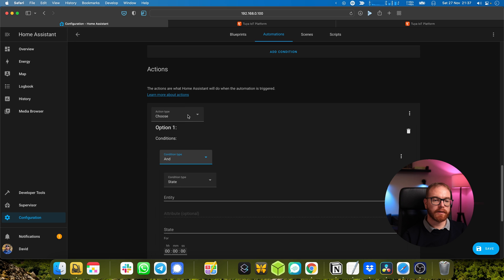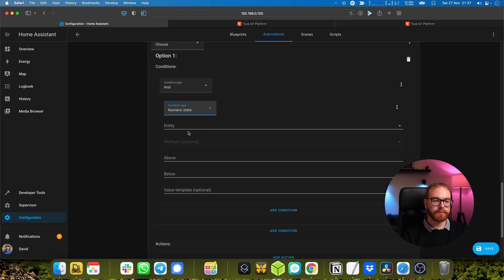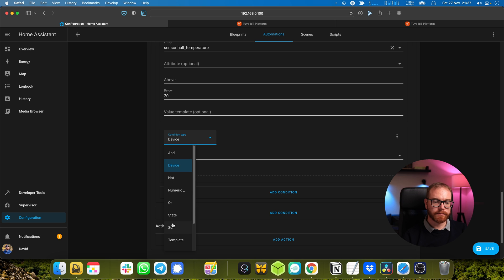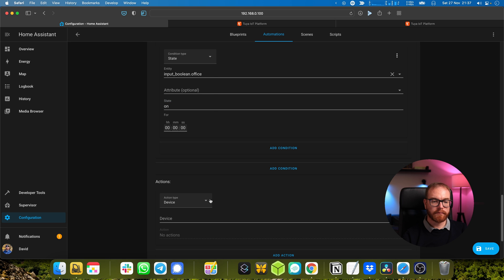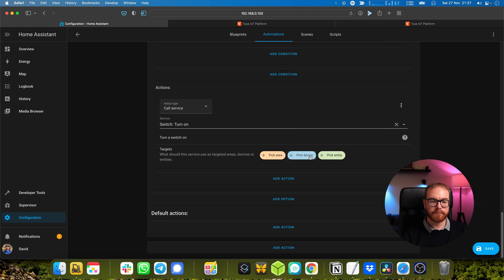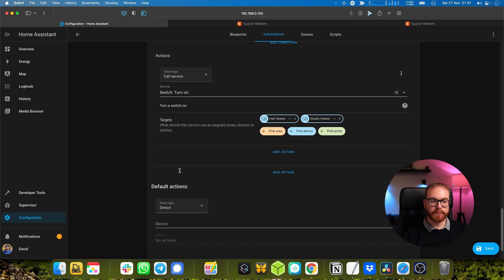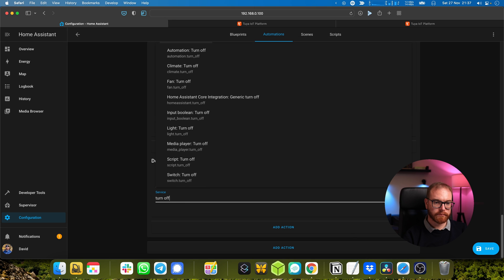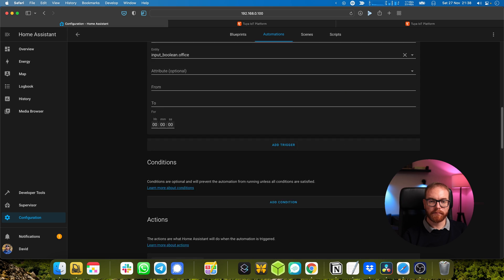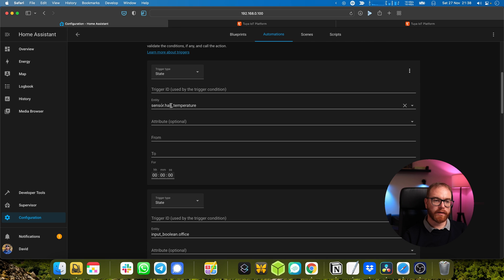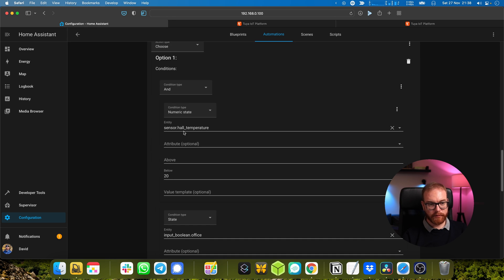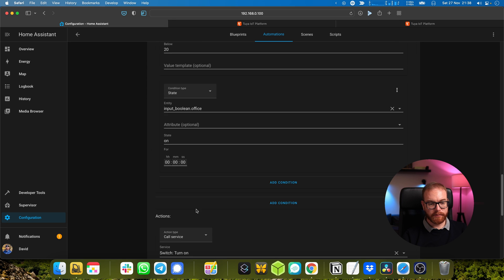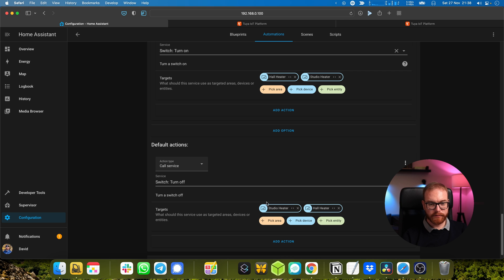And if the temperature is below 20 and the office is on, then turn on both heaters. Otherwise turn them off. And that's the way it looks: so when either the hall temperature or the state of the office changes, check if the hall temperature is below 20 and the office is on - switch on the heaters - else switch off the heaters.